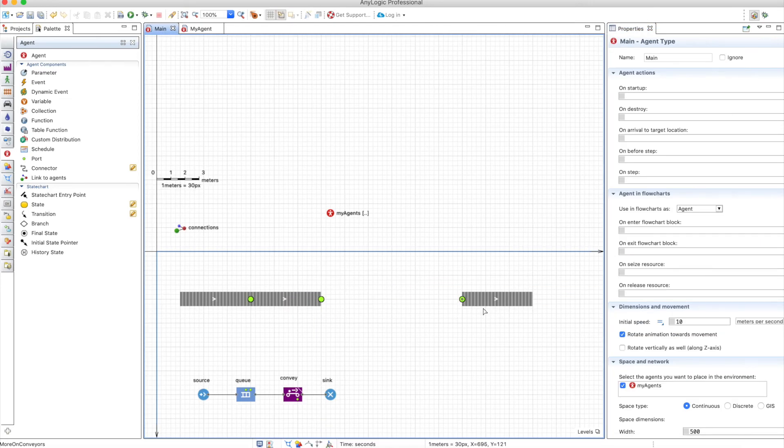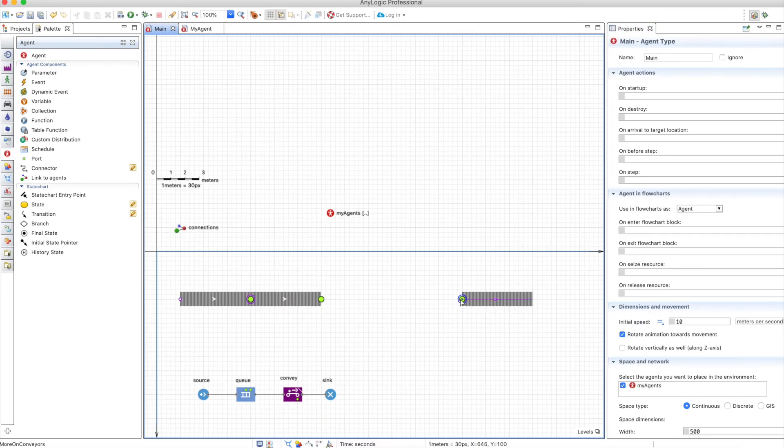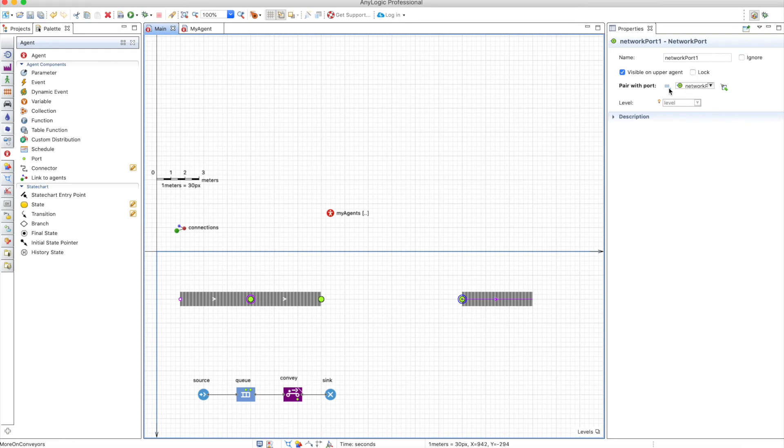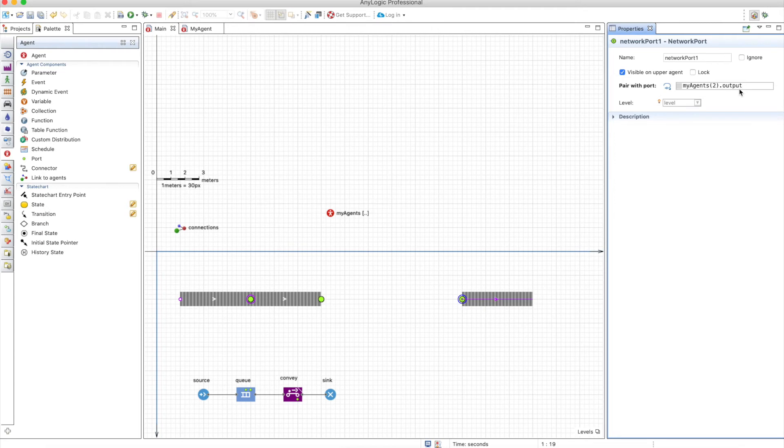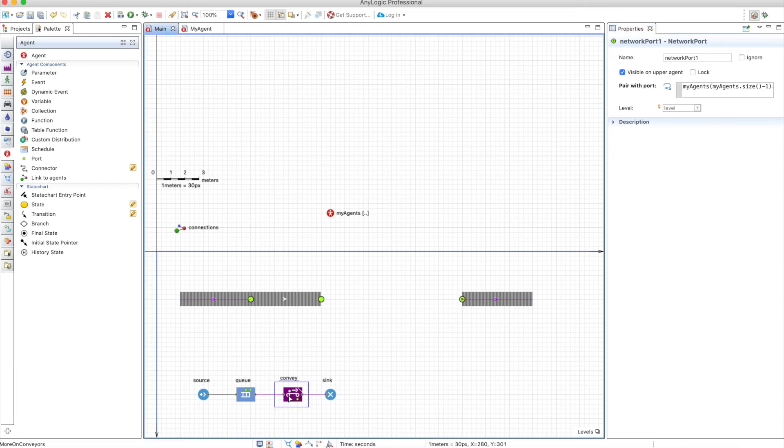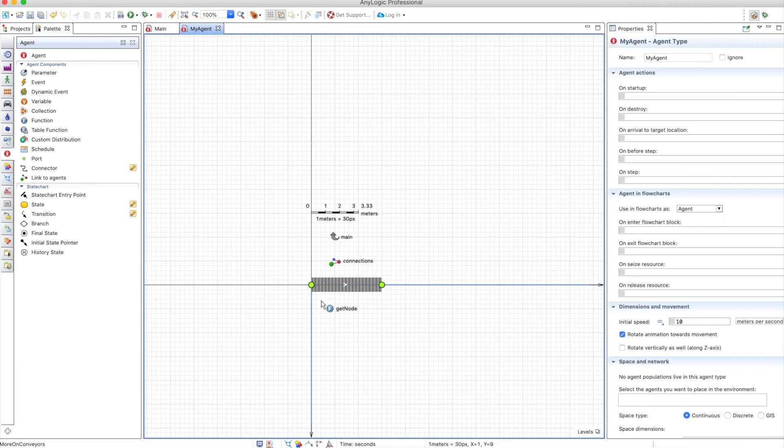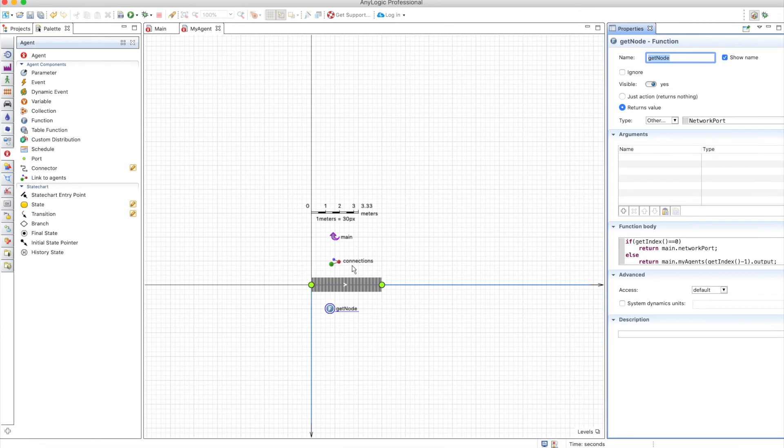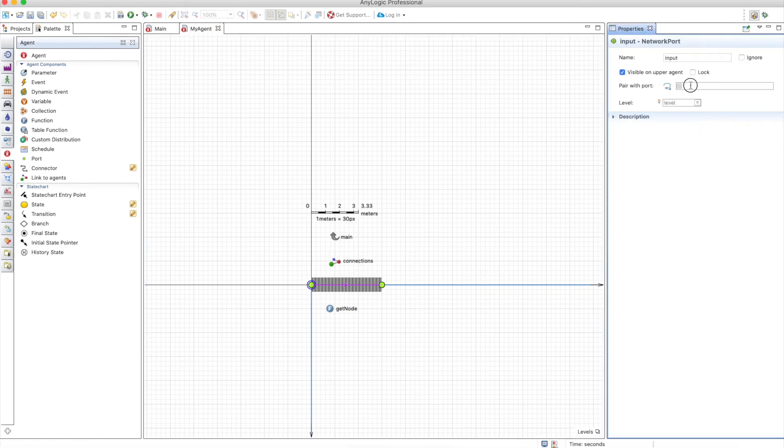And finally in our main here we need to define here which port is going to be connected with this one it's not going to be the one we chose before it's going to be instead myAgent output so this is the port network of the last agent that we created because we have three elements or you can be more specific and put here.size minus one if you want to create many more agents here. In the conveyor nothing changes what I missed here is that I defined the function but I didn't use the function so I will use it here in order to define which port this is connected to or paired with.